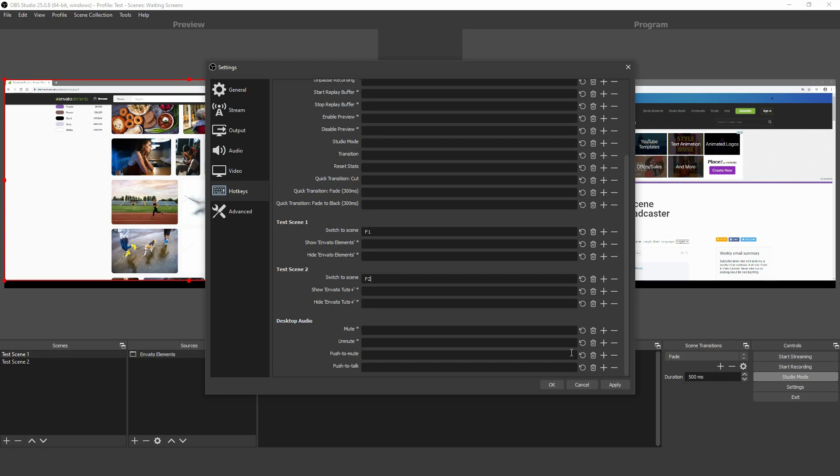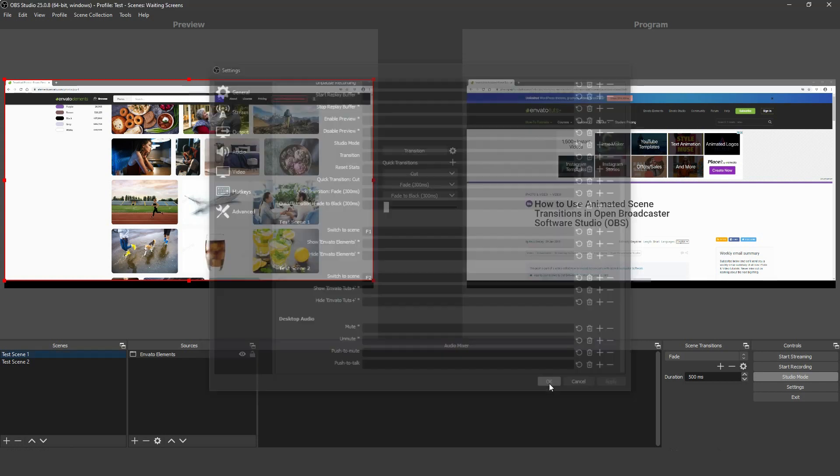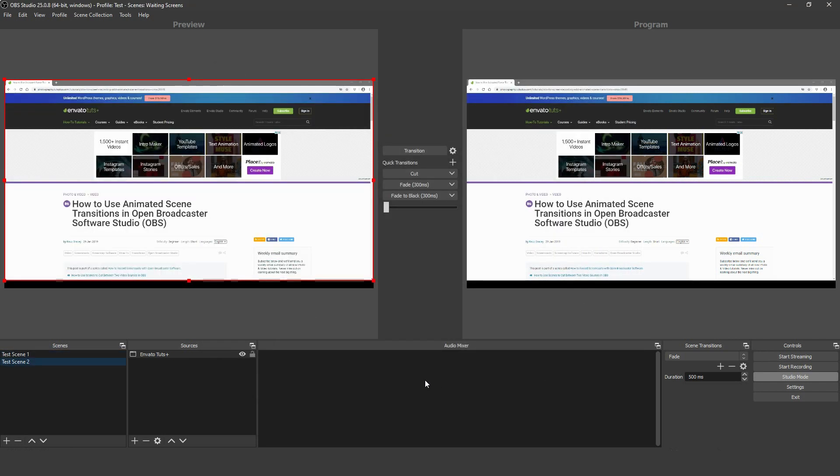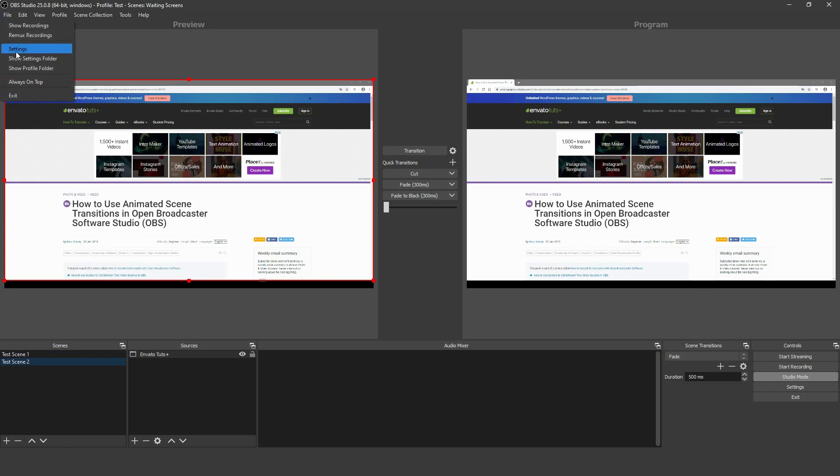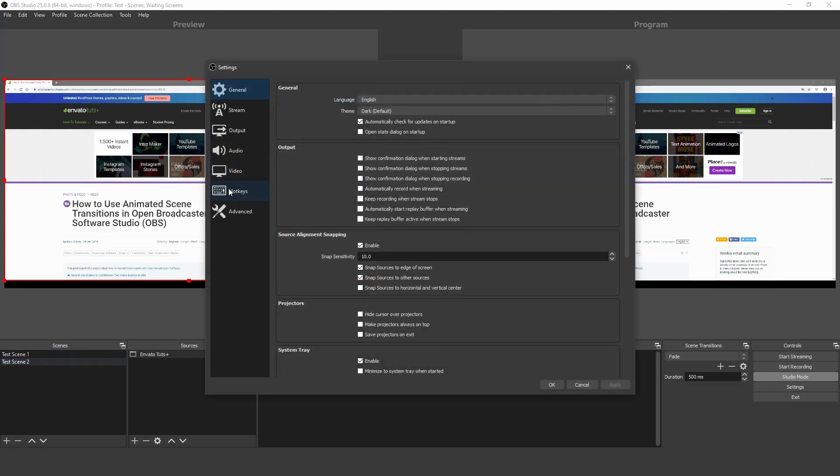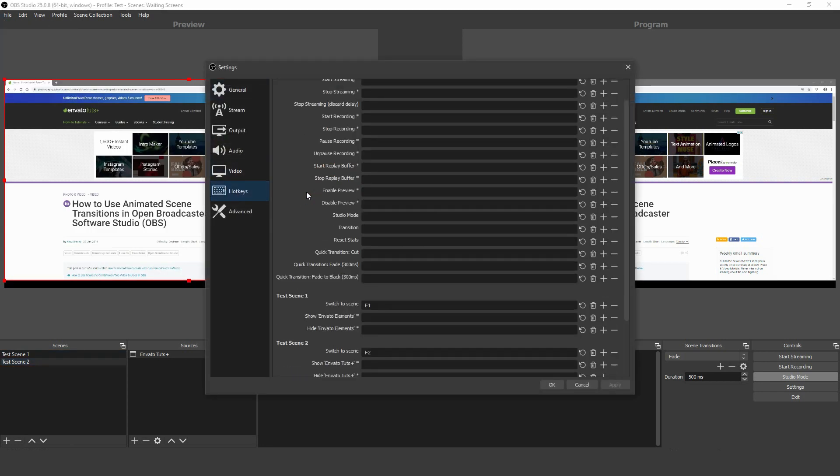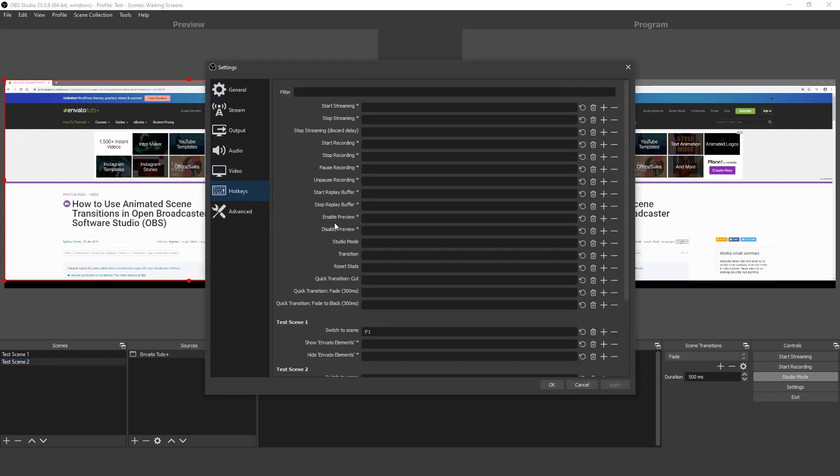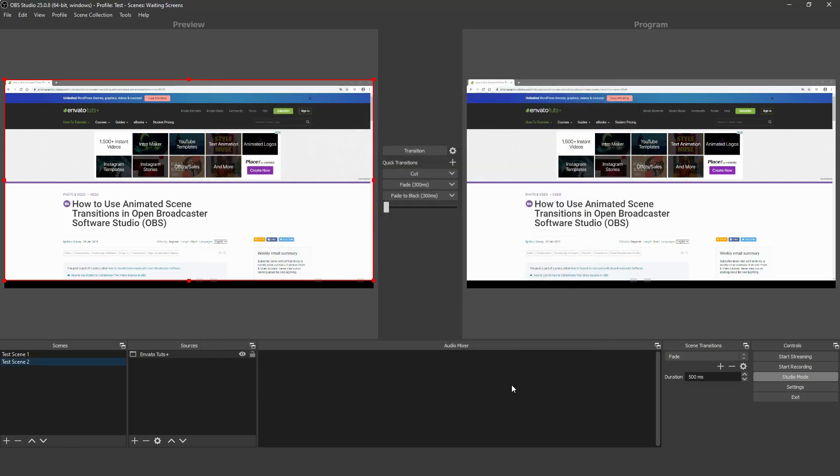If you're working in Studio Mode, using your hotkeys to switch between scenes won't change what's happening in your live video, they'll only change in the edit window. So, additionally, you might want to set up a hotkey for the transition button so that you can easily switch scenes into live view.